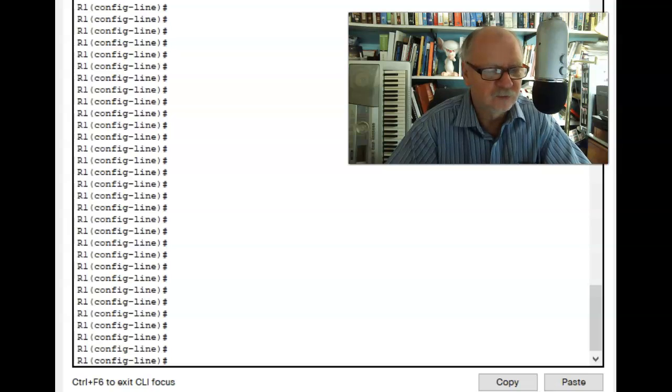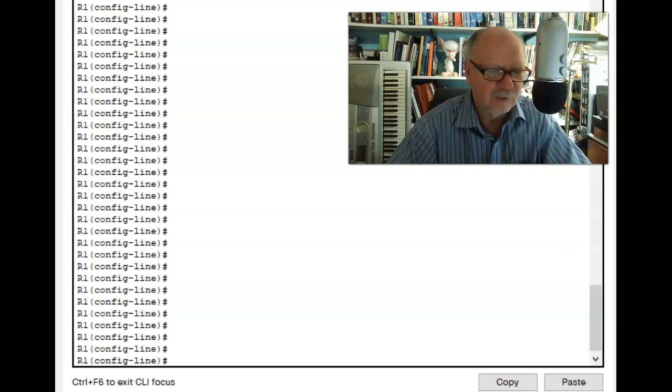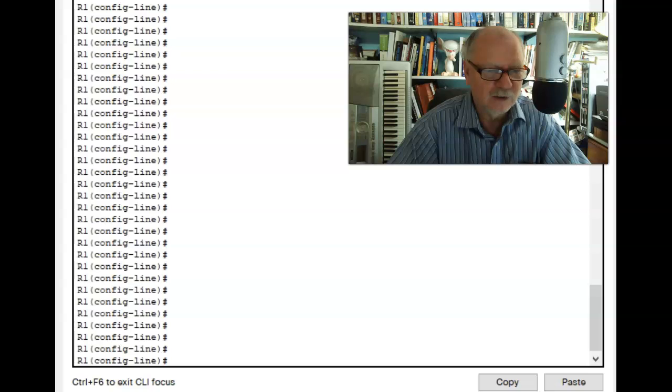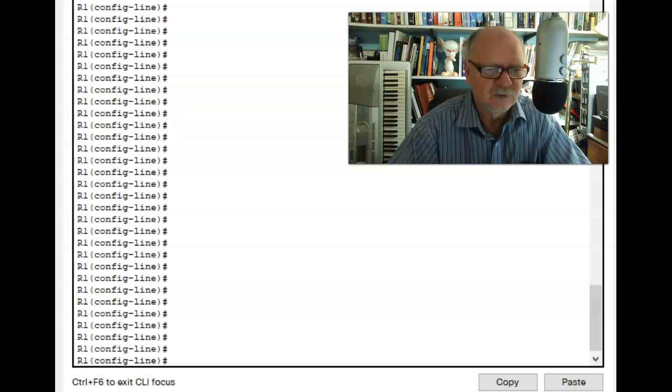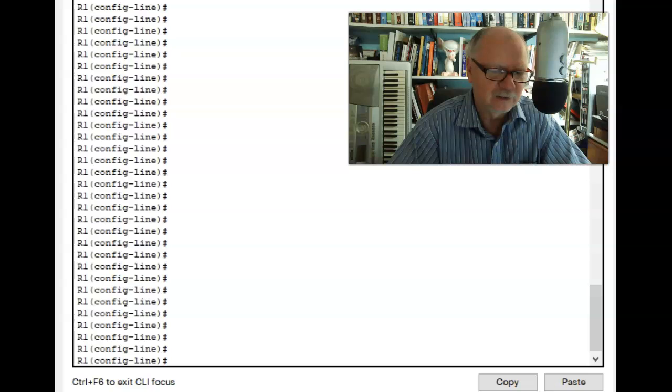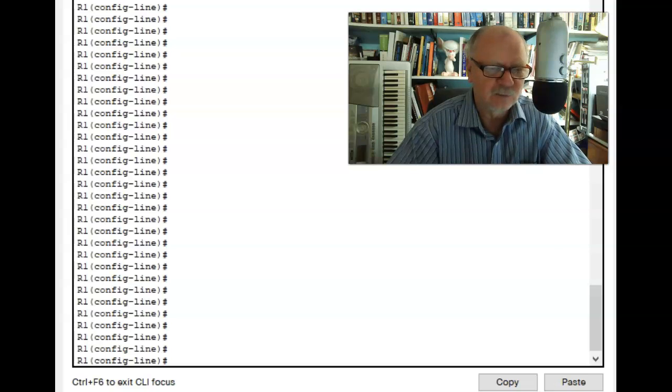If I am going to configure a router or a switch through the VTY lines, normally I would do that using Telnet. However, Telnet is not encrypted. Everything goes across the network in plain text.